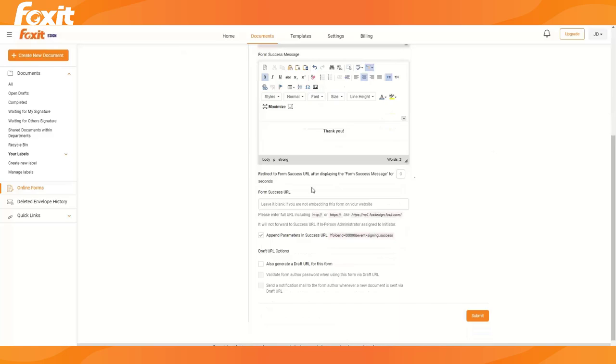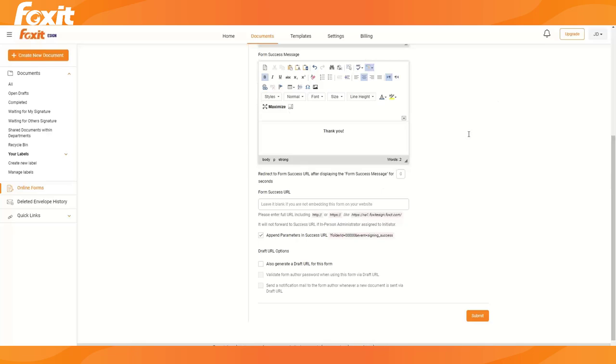And redirect the form success URL after. So this means that if you would like to redirect them to another website, for example, after they have completed your form, you can definitely do that. Or with the kiosk mode that we were talking about previously, where you can redirect to the new form, you would simply put this online form link in this field here to redirect them to a new form once they have completed.